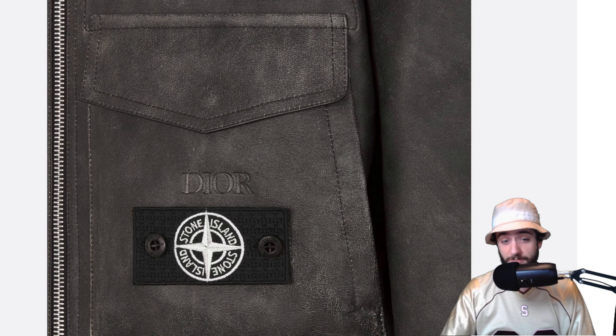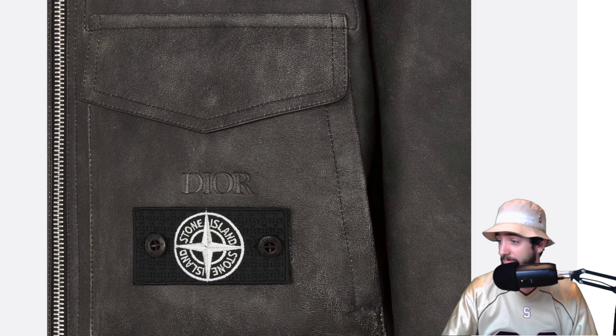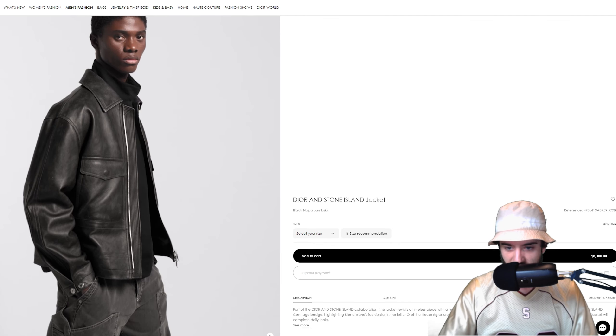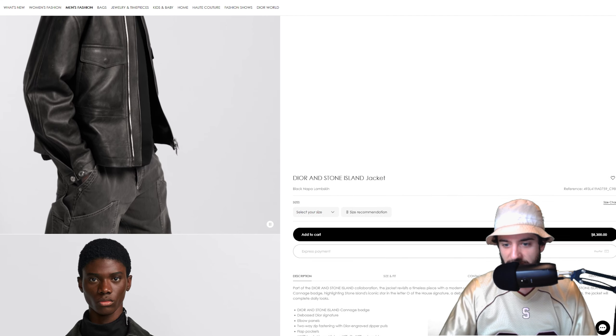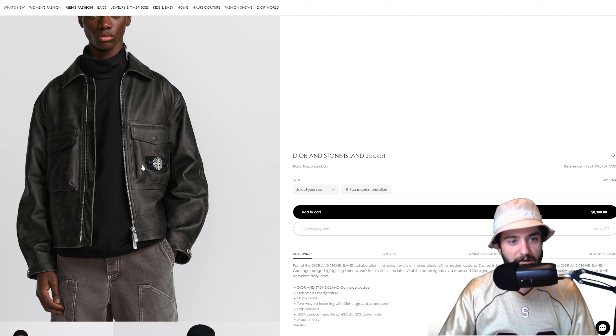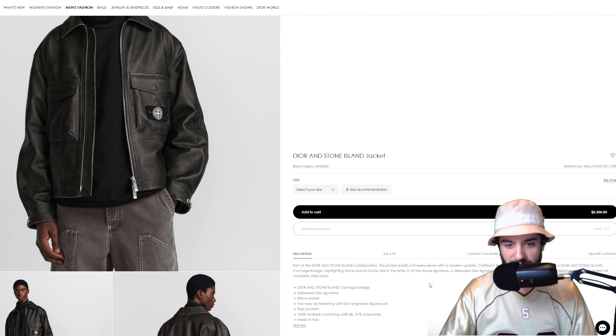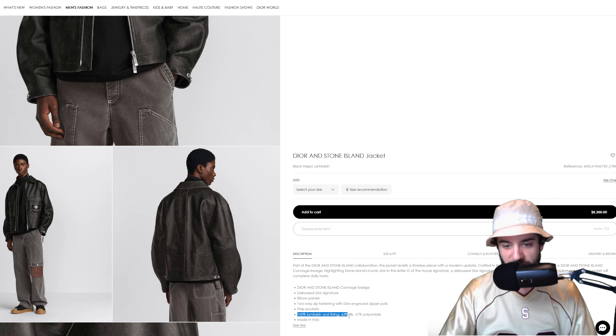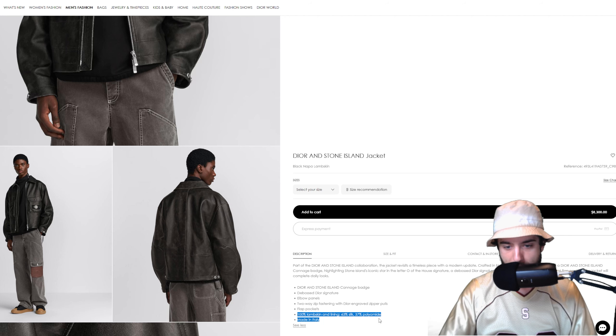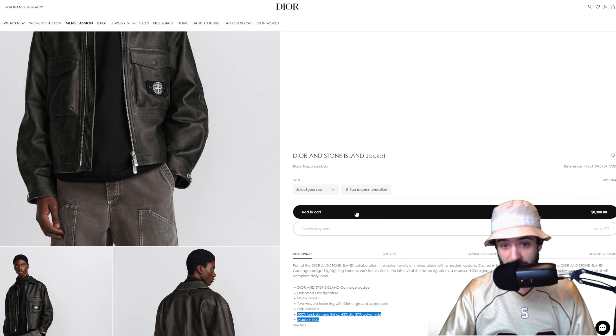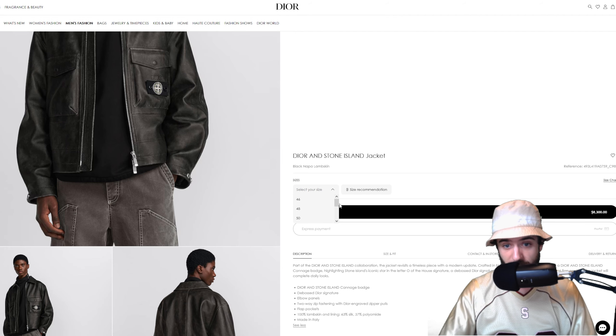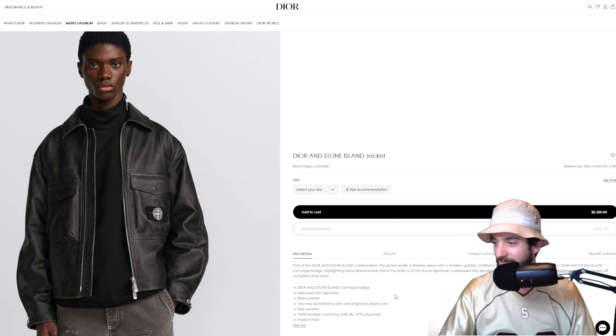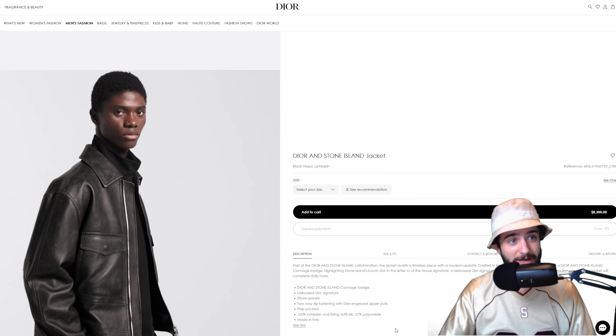All leather though, pulled out all the stops. Dior and Stone Island said let's go, part of the paint. Really nice stitch work there, and overall just a really incredible piece that I don't know if it warrants $8,300 bucks, but hey it is very nice. Look at some of the details here, a timeless piece. I definitely could see this being a timeless piece for sure. 100% lambskin, and lining 63% silk and 37% polyamide. I don't know, but it's available in every size but 52 and 56 and 58, so some people have already bought this and sold it out. That's crazy.